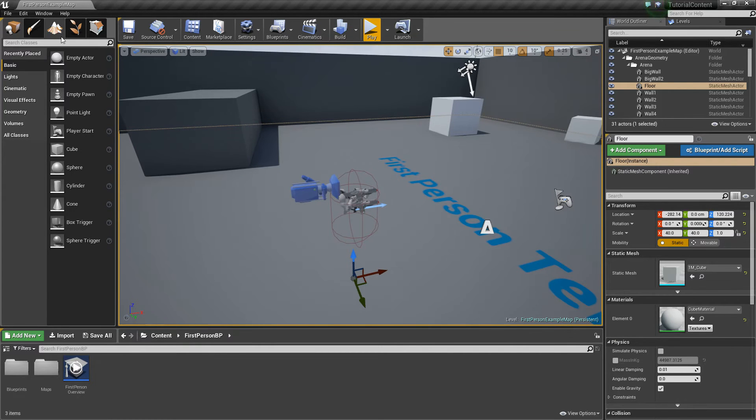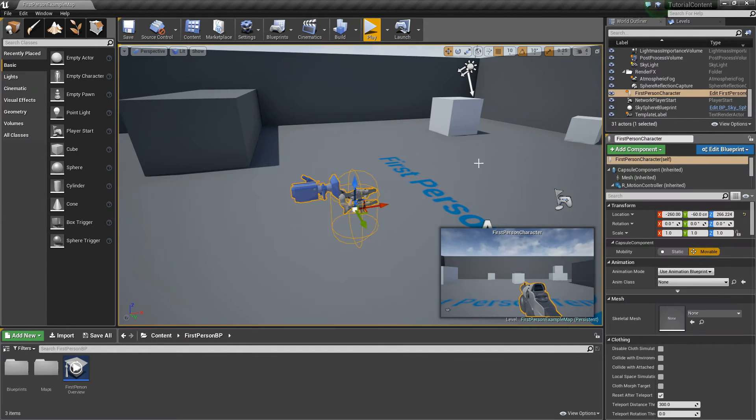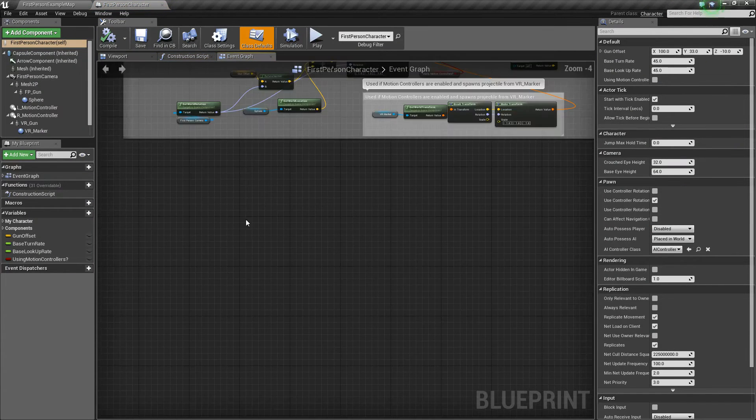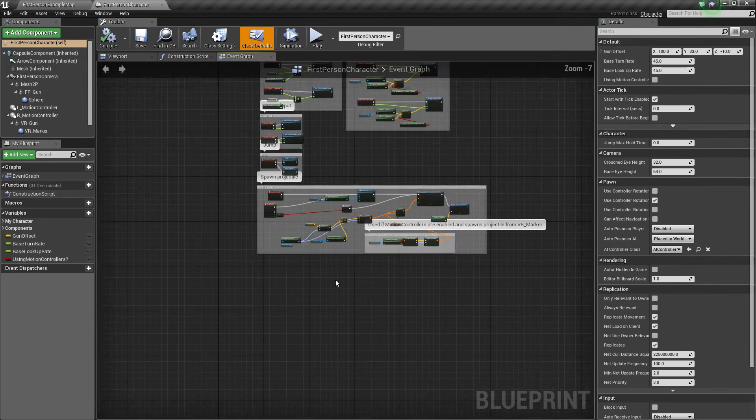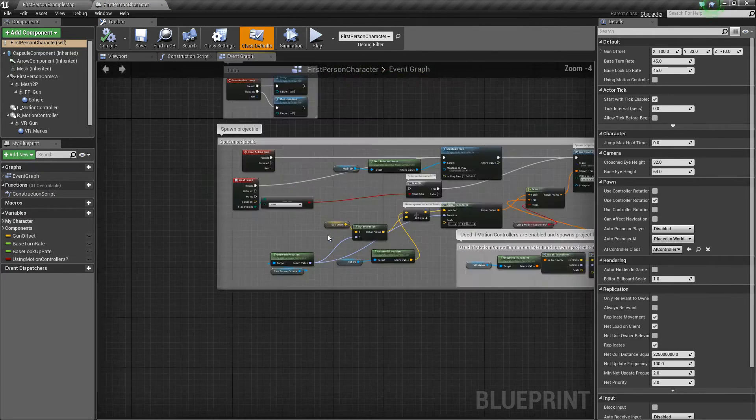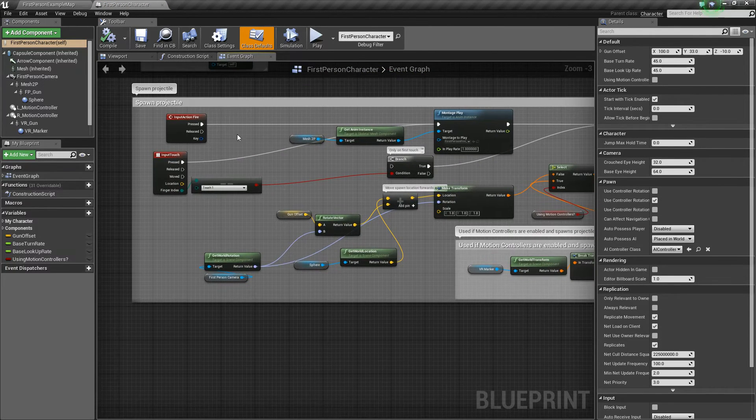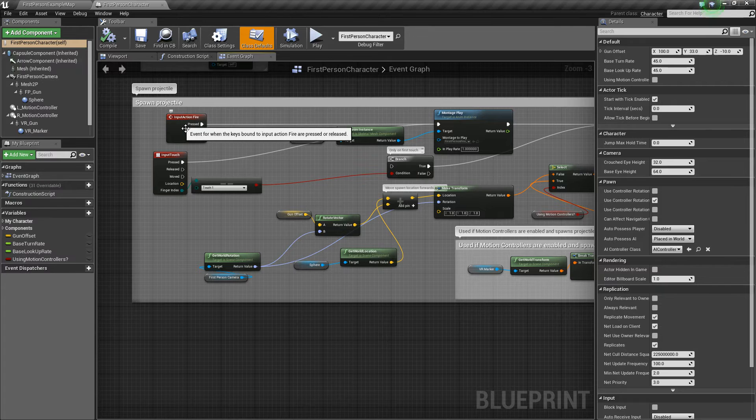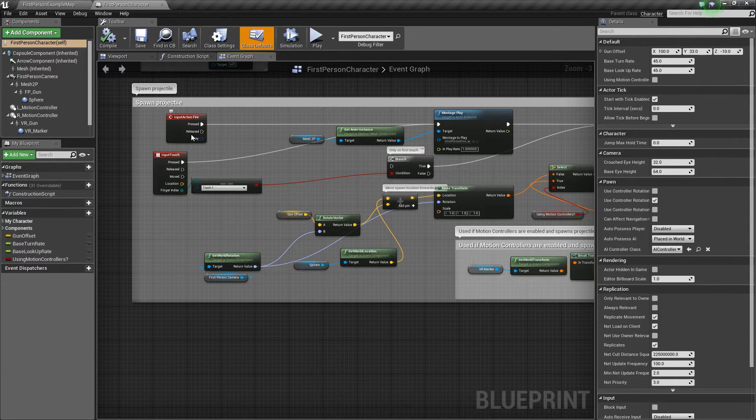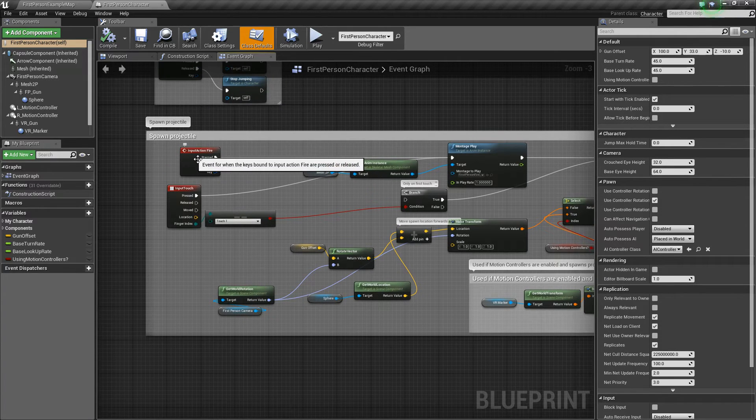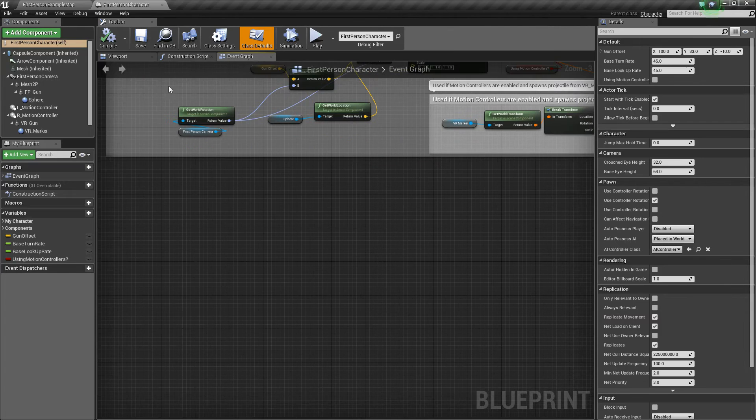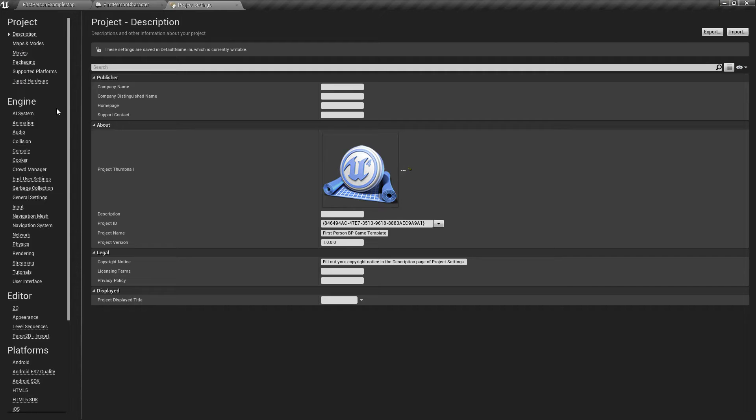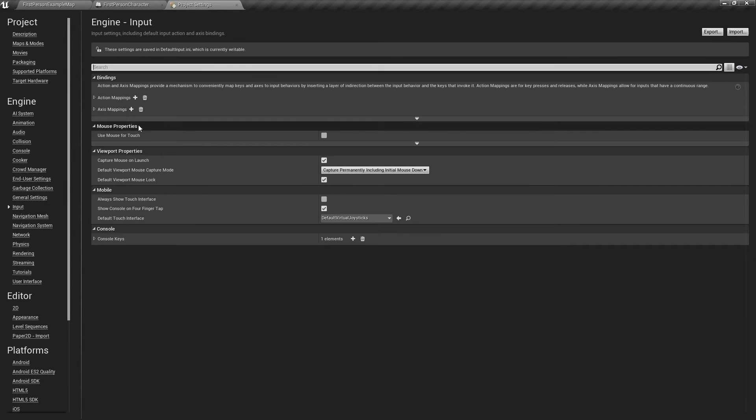So with that, let's get started. The first thing we're going to do is open up our first person character. So we'll open it, and we've got some logic in here already. We've got this spawn projectile which fires when you click a left mouse button. So we're going to go ahead and add our own input action event. We'll go to Edit, Project Settings, go to Input.